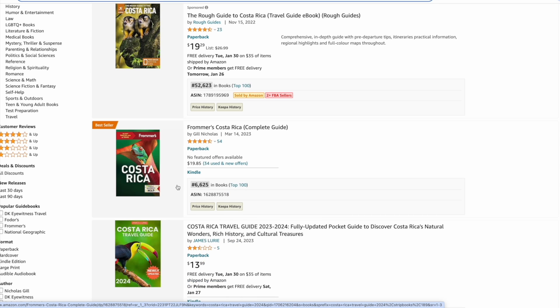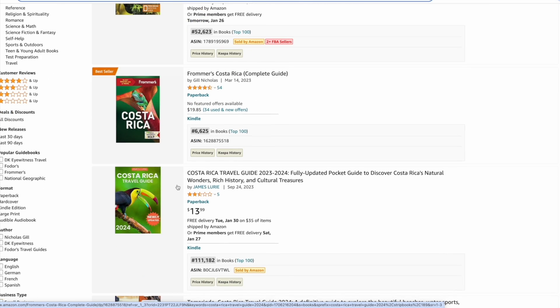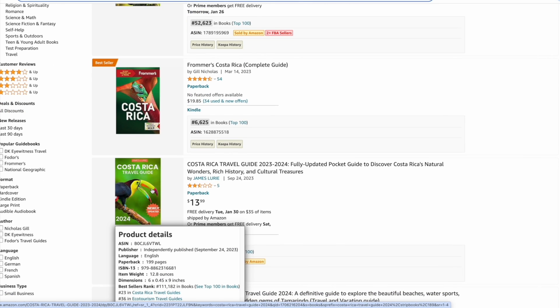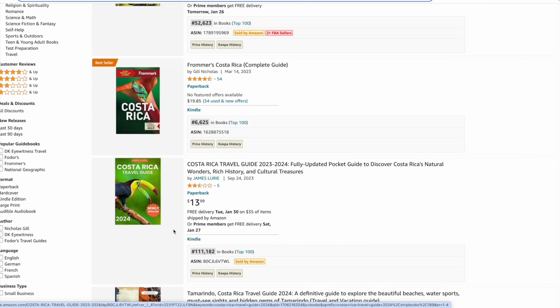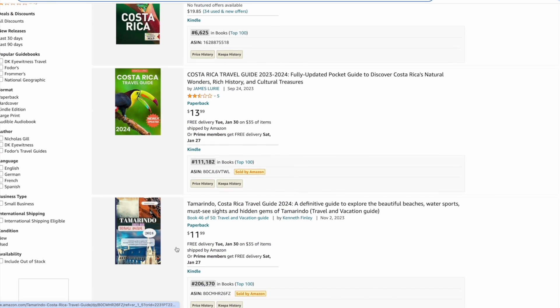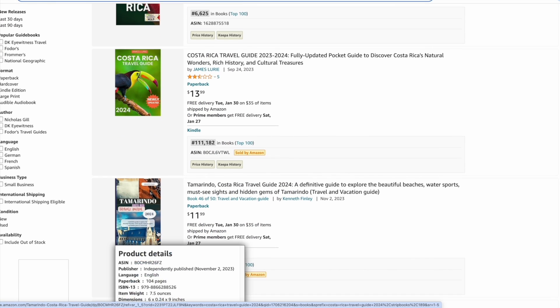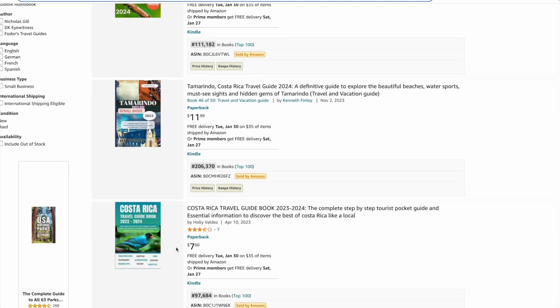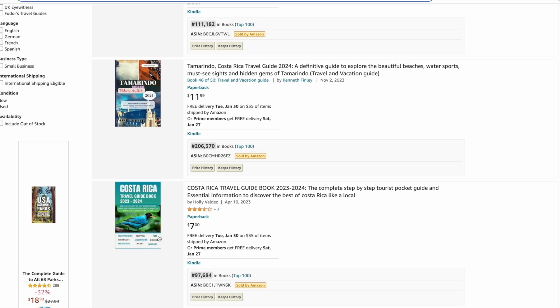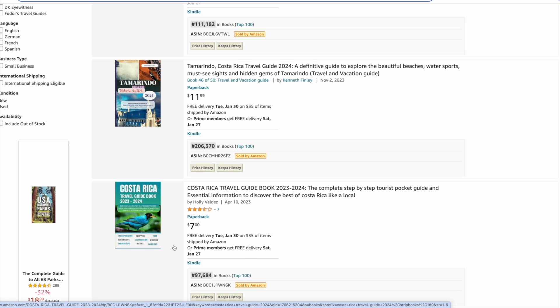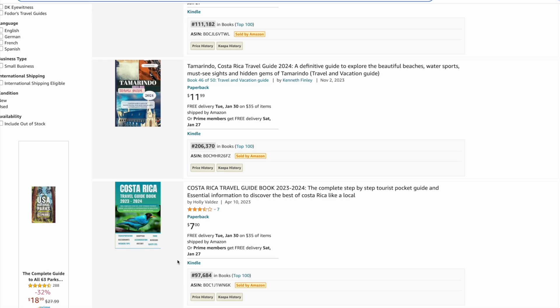The fourth book is by a self-published author with a BSR of 111,000. The fifth book was created in November by a self-published author with a BSR of roughly 200,000. The sixth book, again by an independently published author, has a BSR of around 97,000. So we've established a low amount of search results and low BSRs to ensure there is demand.